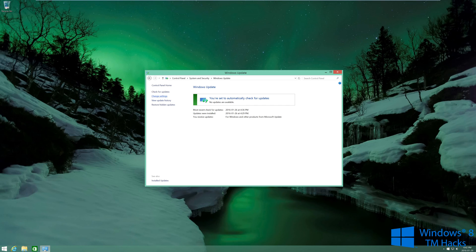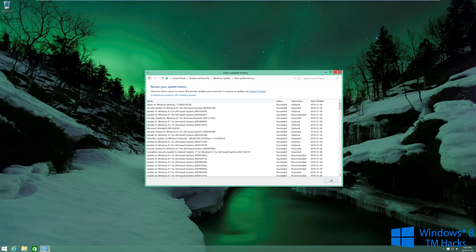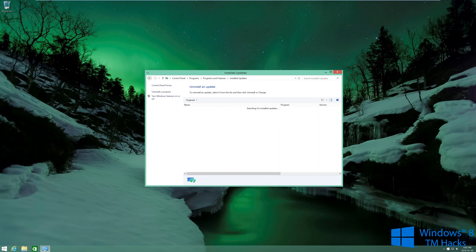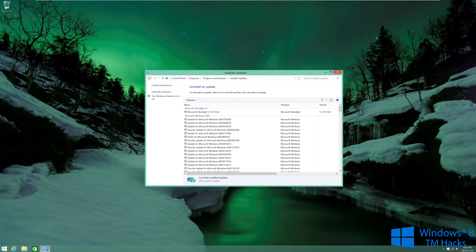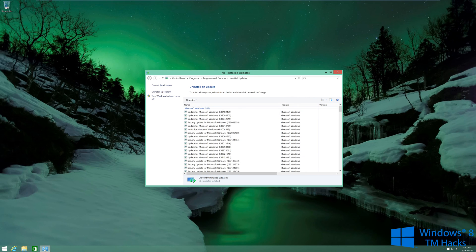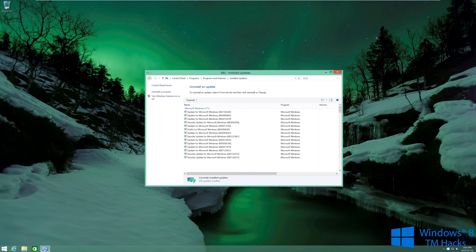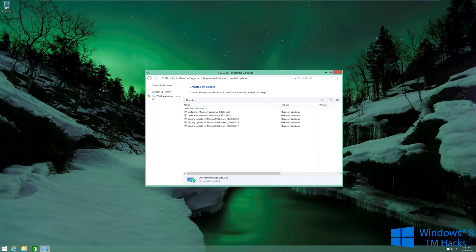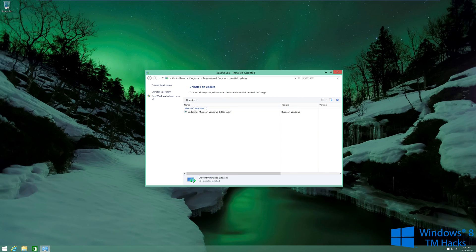And then you're going to click on installed updates and you're going to look for a specific update. It's going to start with KB3035583. And then what you're going to want to do is click on it and you're going to click on uninstall.